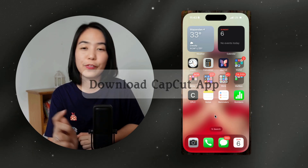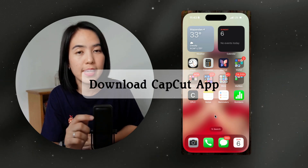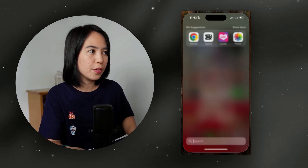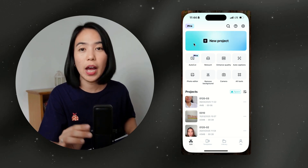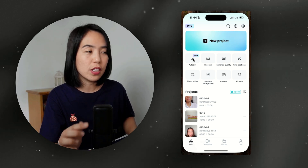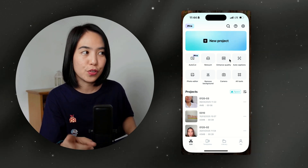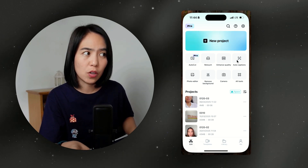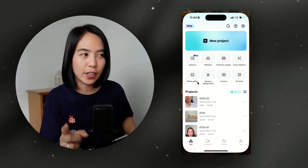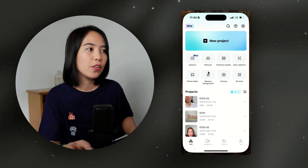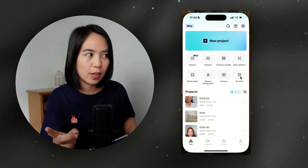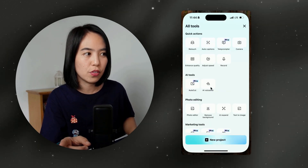Now let's head on to the tutorial. First, you need to download the CapCut app on Google Play or the App Store. So let's open CapCut. This is CapCut's dashboard. I'm on the Pro Plan — this is where you create a new project. It also has auto retouch, video quality enhancement, auto captions, a photo editor for creating thumbnails, background removal, a camera, and AI tools including auto cut and AI voiceover.